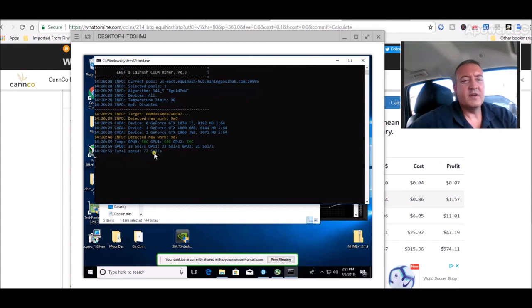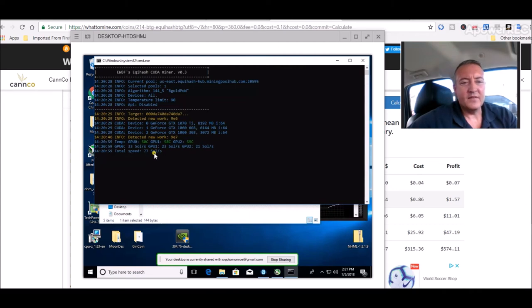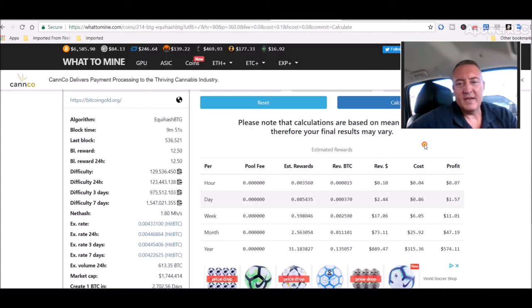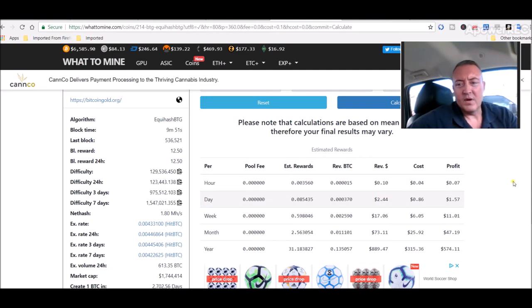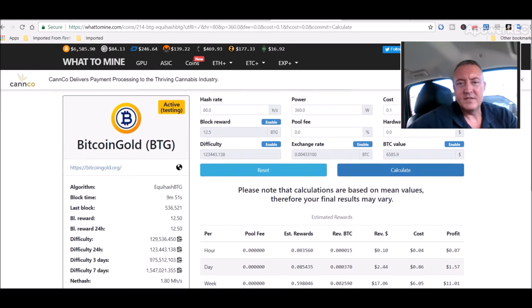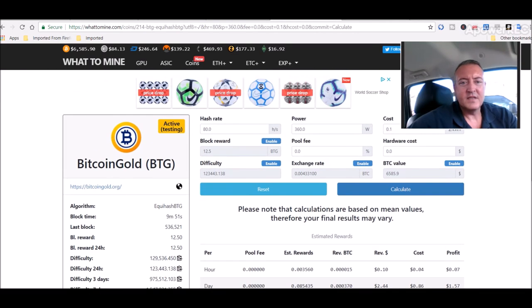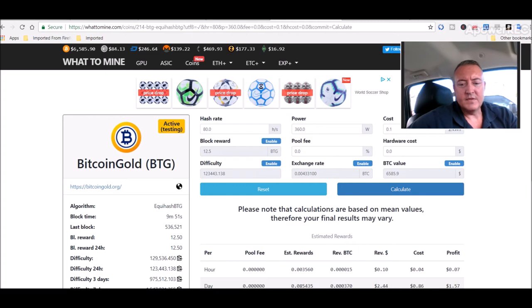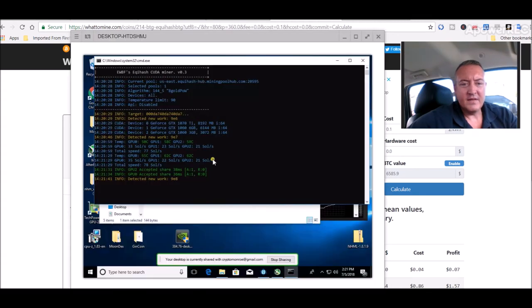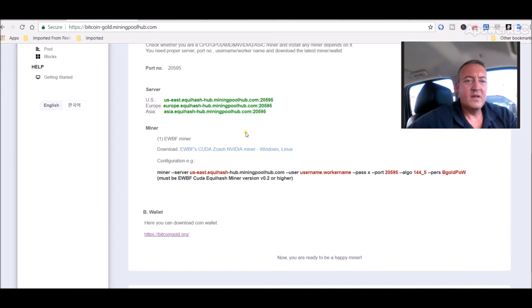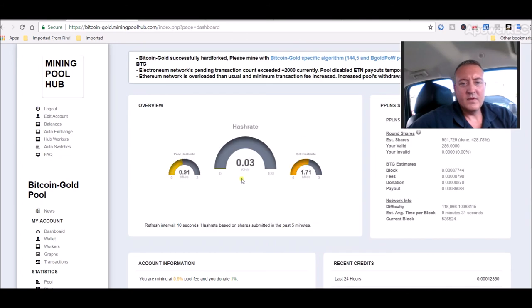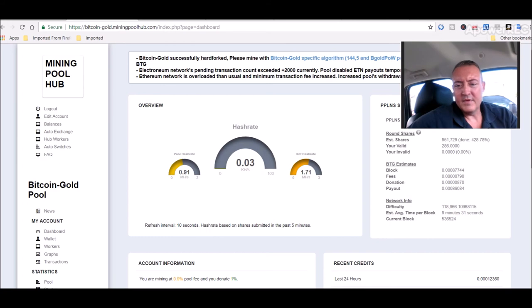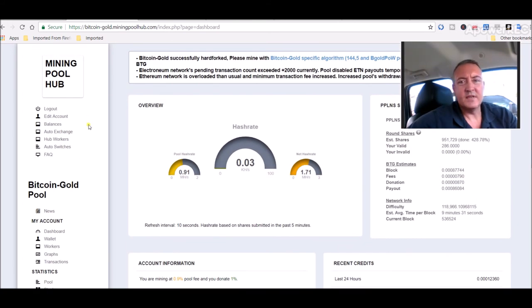So here we are, it's spooling up now. 77 sols, this will go anywhere between 77 and up to 83 I've seen it, so I just put 80 in there to be a nice number in the middle. That's only a three card rig, 1070 and two 1060s. We're already finding shares now, which is good. I go back over to Mining Pool Hub, click on dashboard. It dropped a little bit because it went offline for a second, but now we're coming back up. It's hashing away, so the pool sees it and we are good.